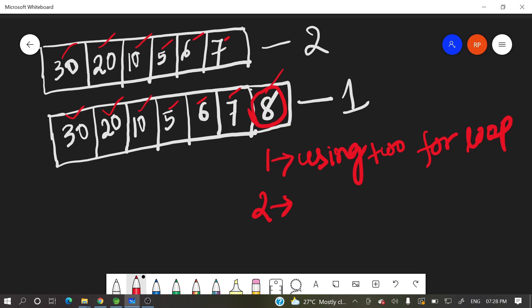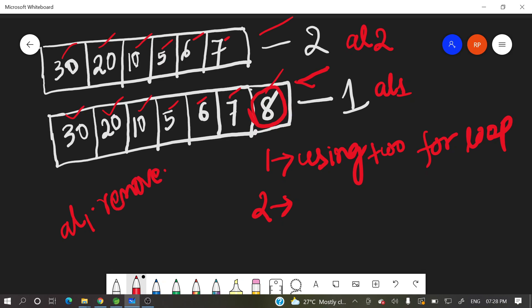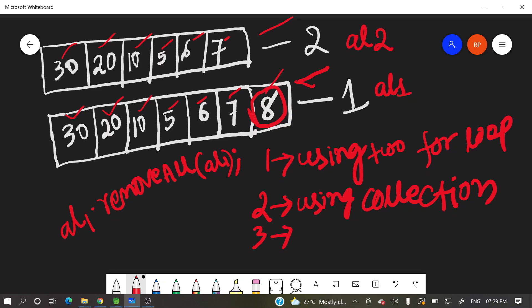We need to convert these two arrays into array list. Then what we need to do, we need to remove from this list, remove all. Suppose we have converted this array into al2 and this is al1. Then what we can do, we can do al1.remove all of al2. So this is one way using collection.